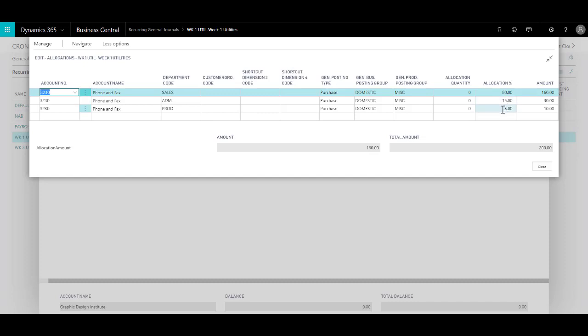So whatever amount I specify, it will be split according to this percentage, which you can see over here, it's 160, 30, and 10 respectively.